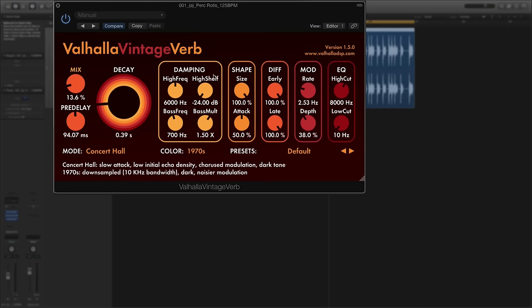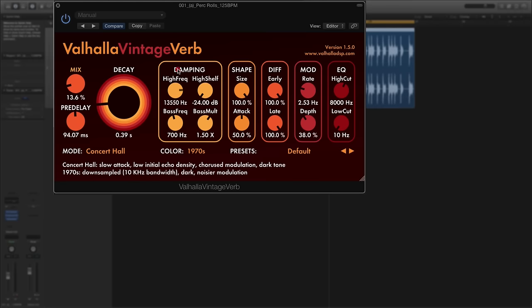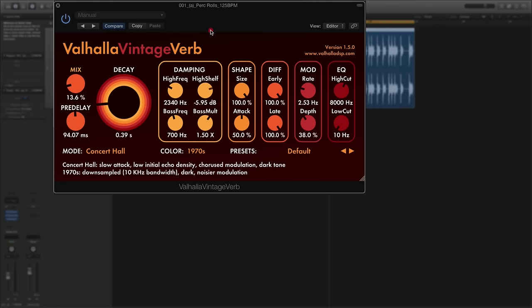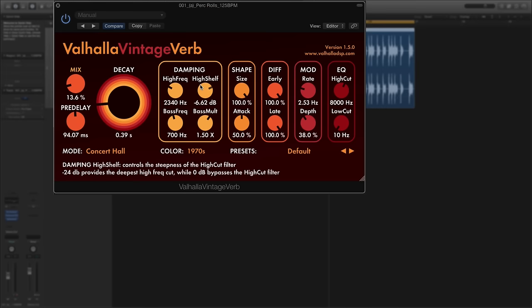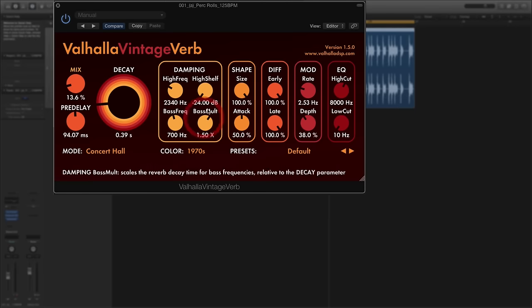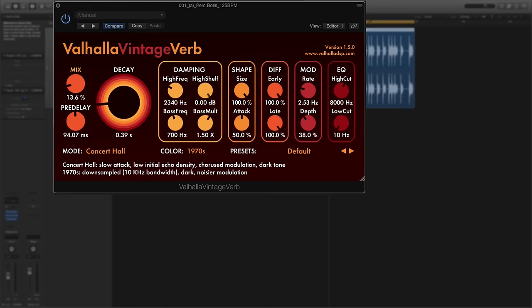Next to the decay we've got the damping controls and here you can high shelf the sound between 100 and 20,000 hertz. You also get the high shelf which works in exactly the same way as an EQ curve. You can control the steepness of the high cut filter. -24 decibels gives you the largest or the deepest high frequency cut, whereas if you have it at 0 decibels then it will bypass the high shelving entirely.